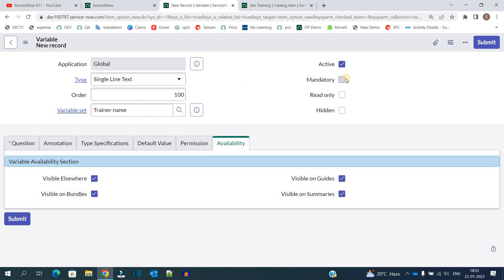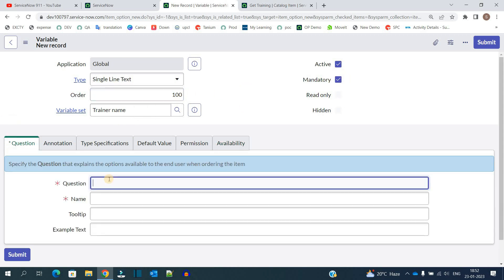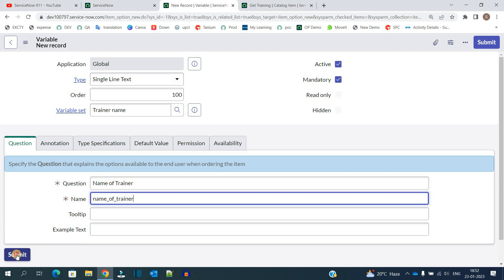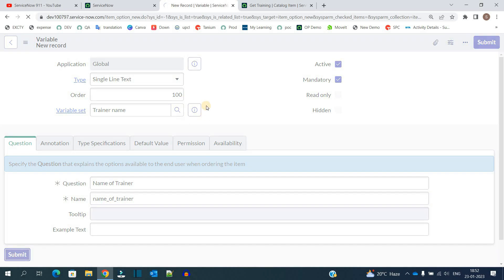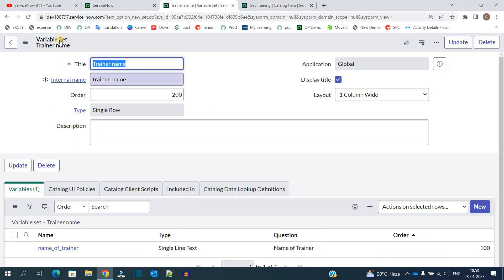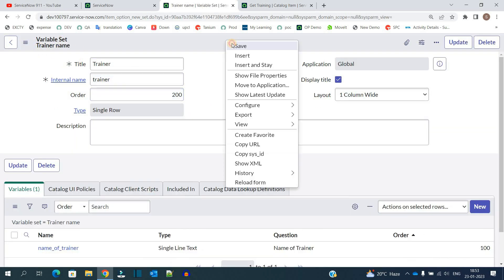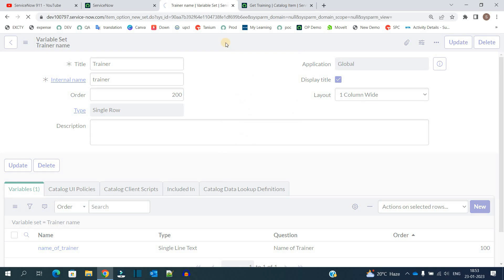Then mandatory. Provide some question here: Name of trainer. Submit. Let's change the variable set name to trainer only. Save it.